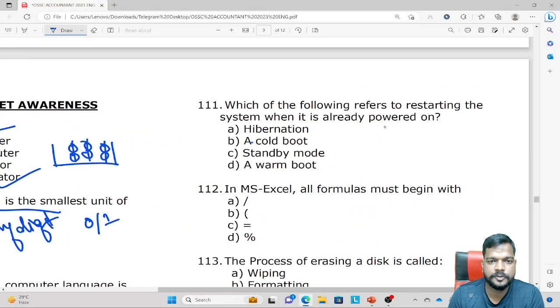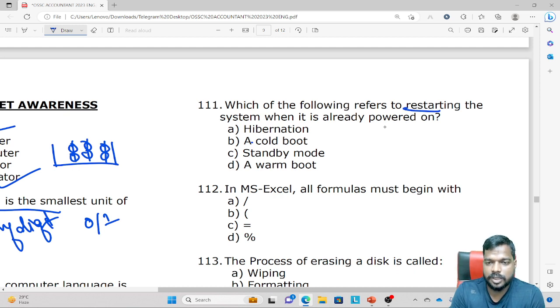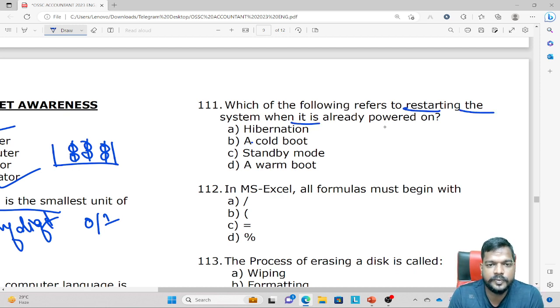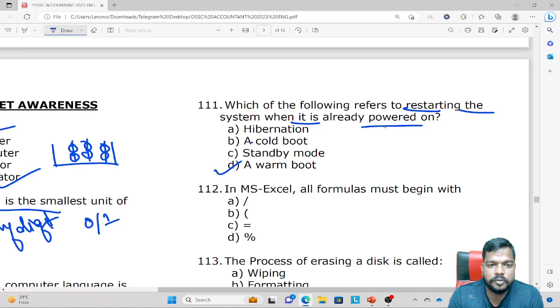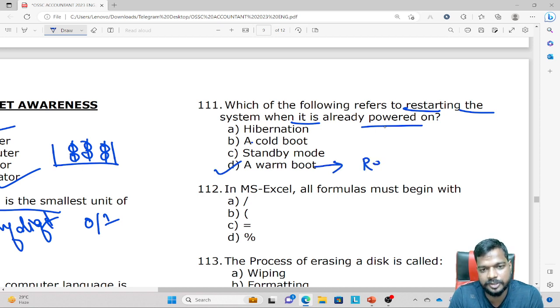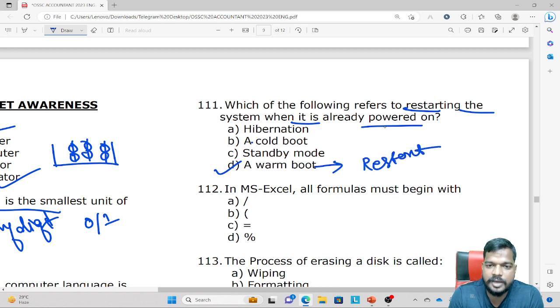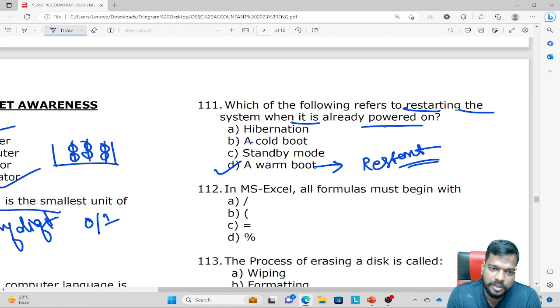Which of the following refers to restarting the system when it is already powered on? The answer is Warm Boot. Warm Boot means restarting the computer while it is already running.